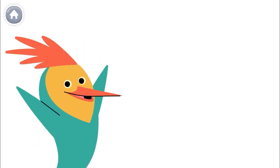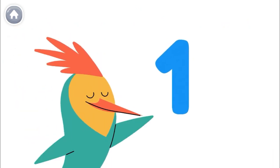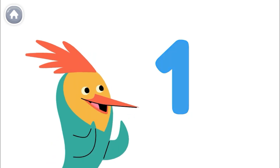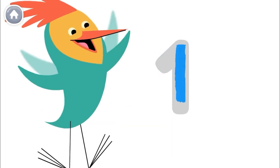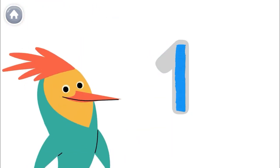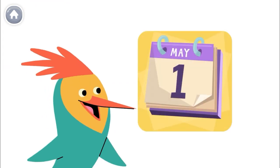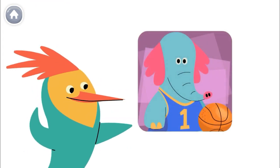Numbers are everywhere in our world. This is the number one. And this is how you write the number one. Here's a number one. Here's a number one.